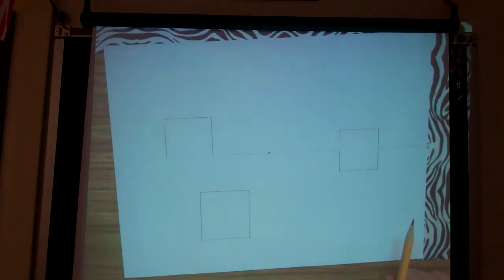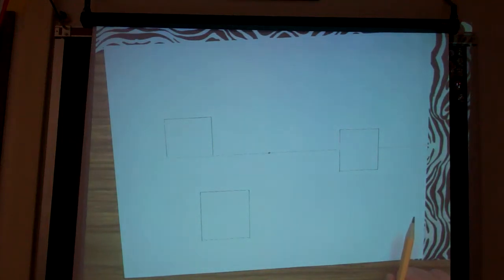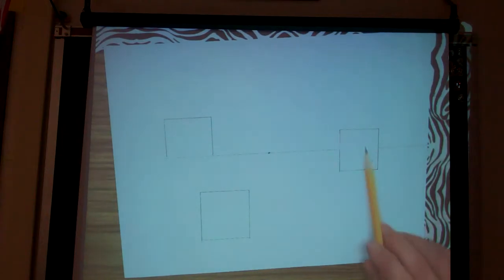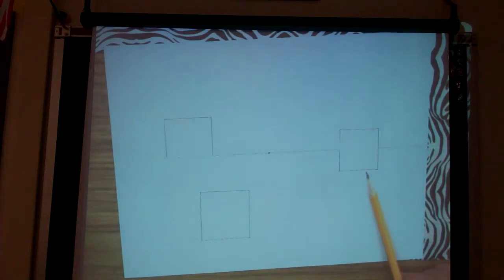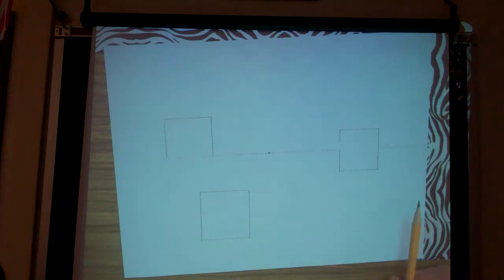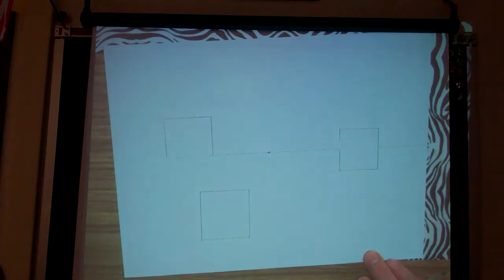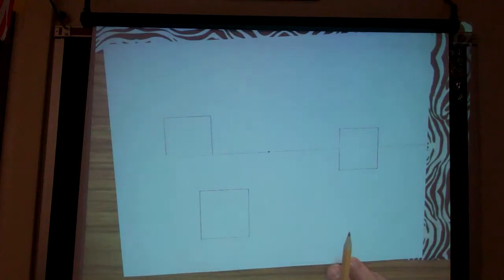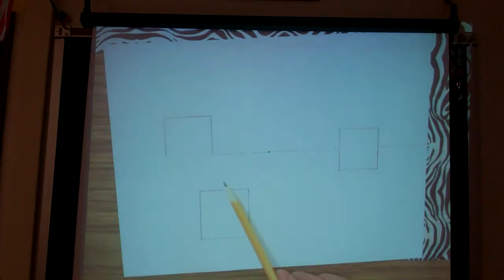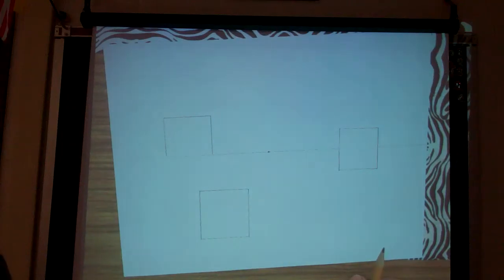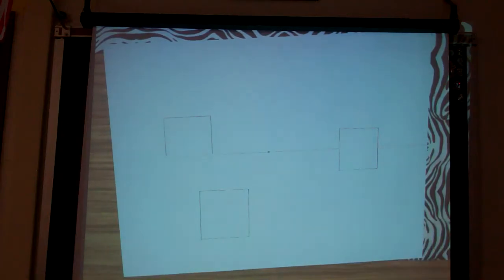What about this building — it's crossing over the horizon line. Am I going to see the top or bottom of it? No. Any building that touches or comes across the horizon line, I'm not going to see the top or the bottom. What about this one? I'll see the top and probably the side, because it's below the horizon line — just like if you held your ruler below your eye level, you'd be looking at the top of it.